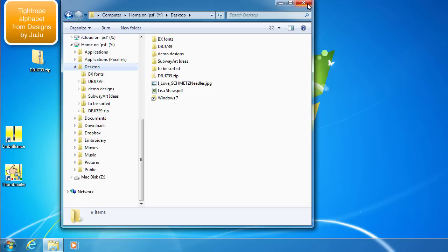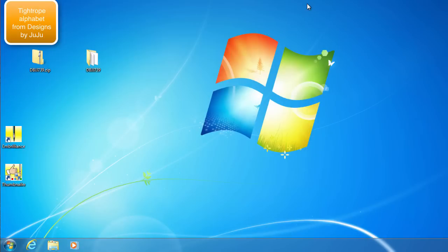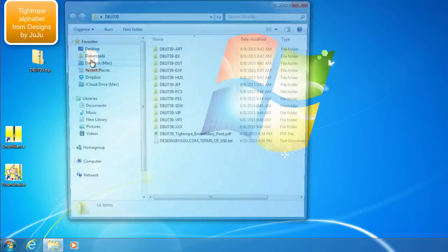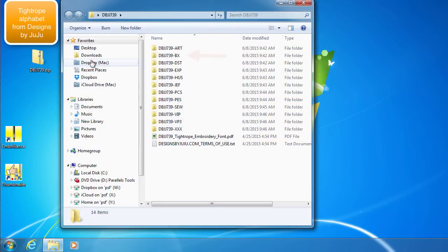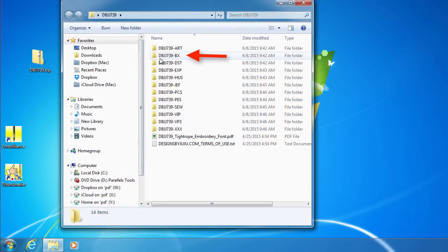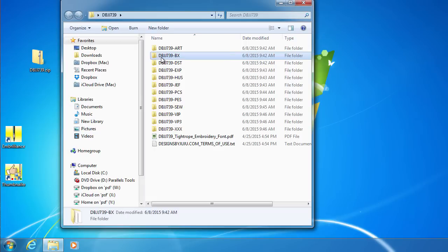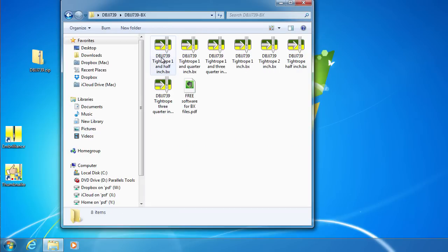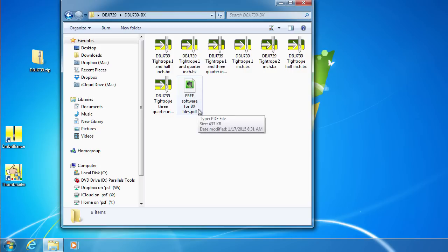This font was purchased from Designs by Juju and she includes all formats in her zipped file. We are looking for the folder with the BX files in it. When we open the BX folder, we see the yellow and green icons for the installation files as well as a PDF that has instructions on how to install and access the BX font.